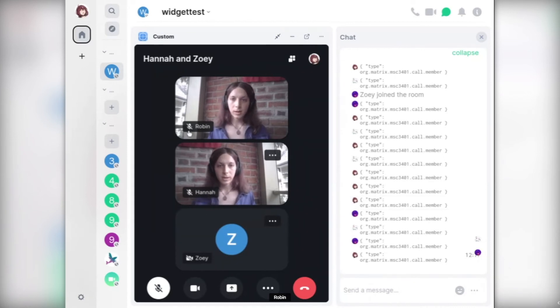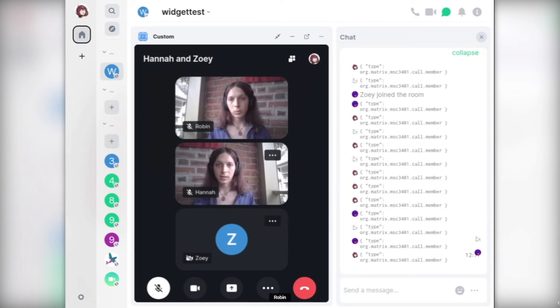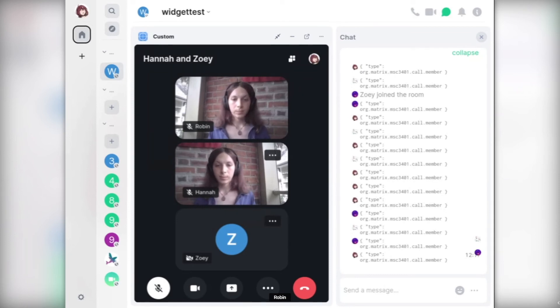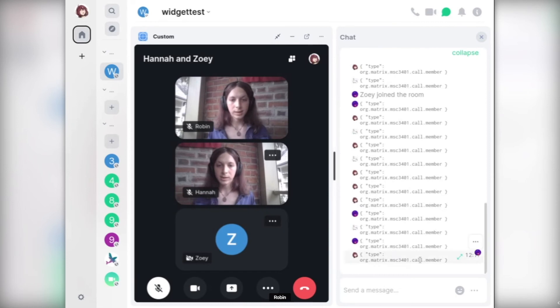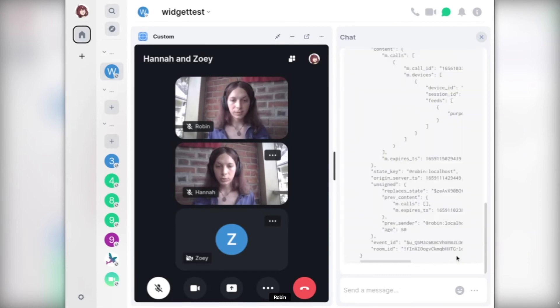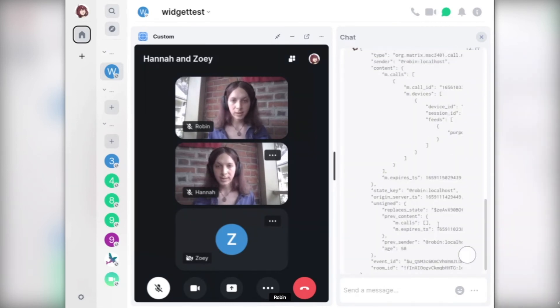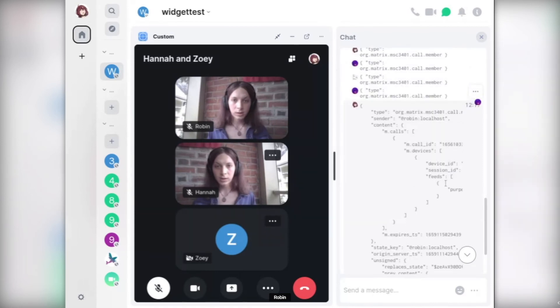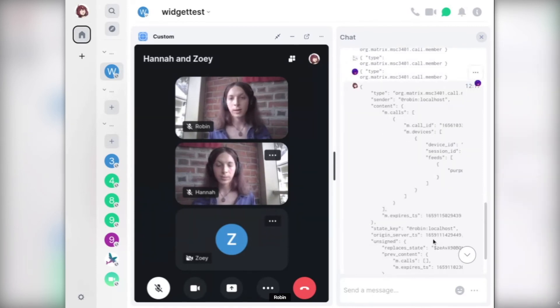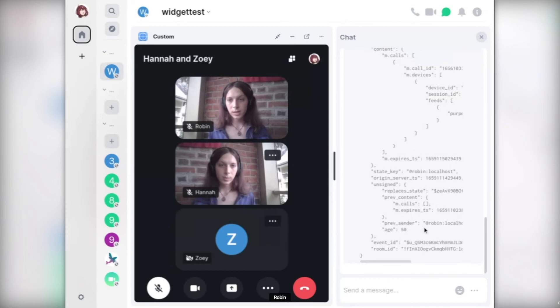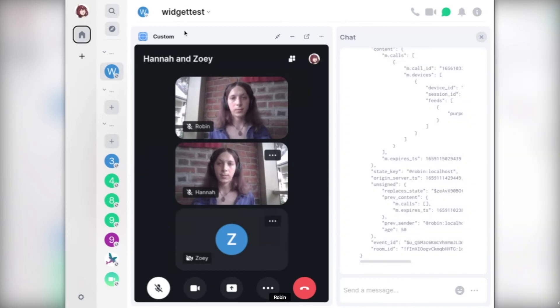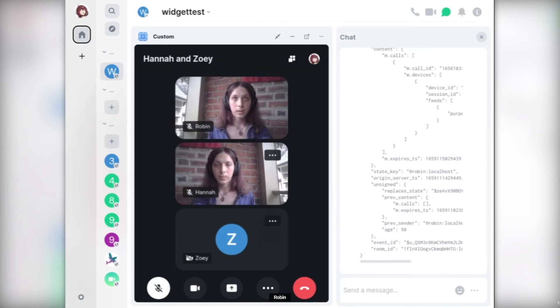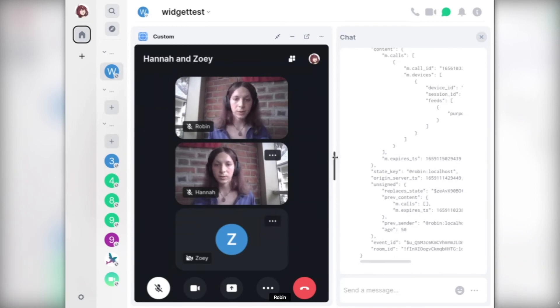We're doing that by basically using the widget API as a sort of pseudo client-server API so that Element Call is able to use these endpoints of the widget API to basically mock what would be a full Matrix client. You can see here all of the call member events that signal when you've joined are coming through natively within the room. This will be currently just running as a custom widget, but later it will be available in a more user-friendly way where you can just start a video room with one of these Element Call widgets. That's about it.